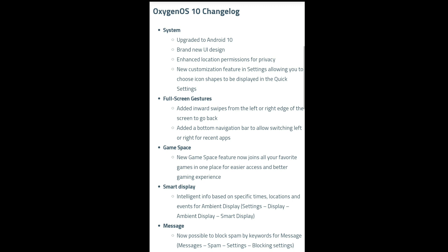So, let's look at the change log. The system is installed and it has a brand new UI. There are location permissions and privacy improvements.